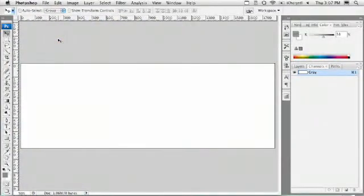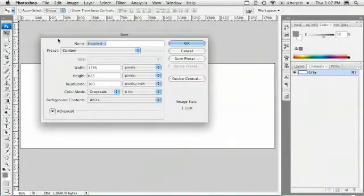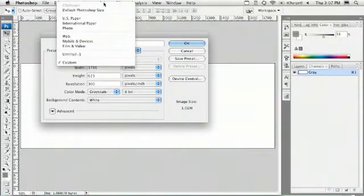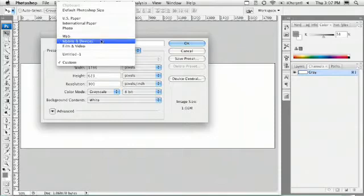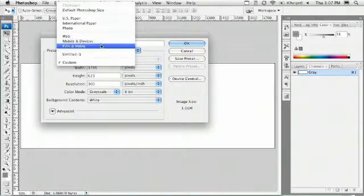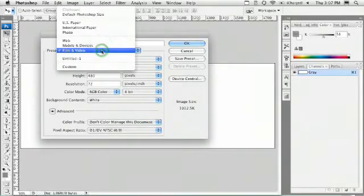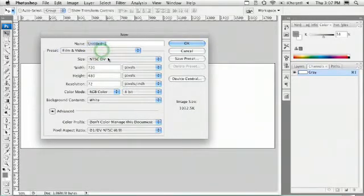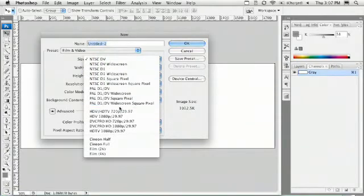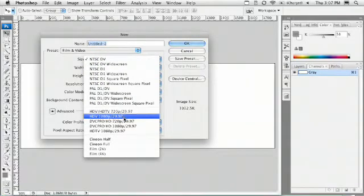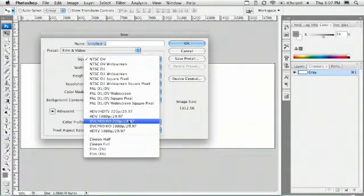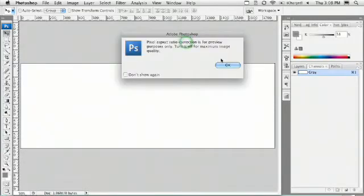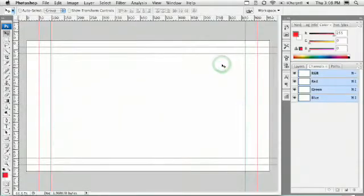Once you're in Photoshop, you simply need to make a new document that's sized for your video format. I'm going to go ahead and choose the video category here, and I know that I am working with some HD footage, so I'll go ahead and pick that. I'm going to work with the DVC Pro HD 720. When I do that and click OK, it goes ahead and creates a new document for me that's sized correctly.